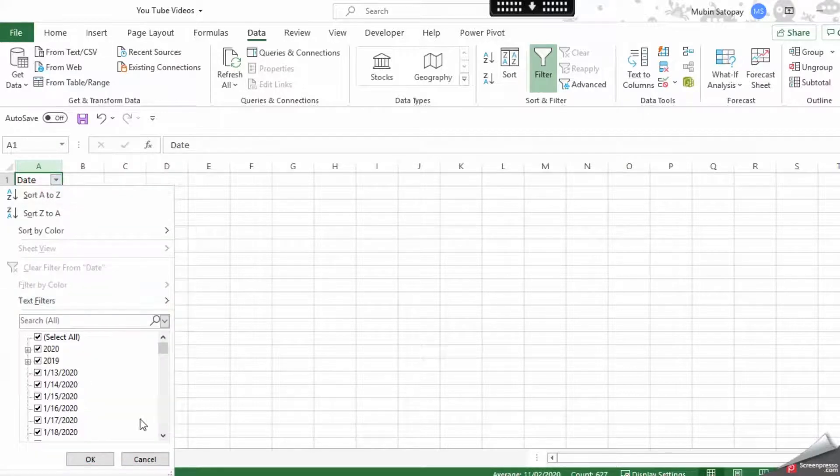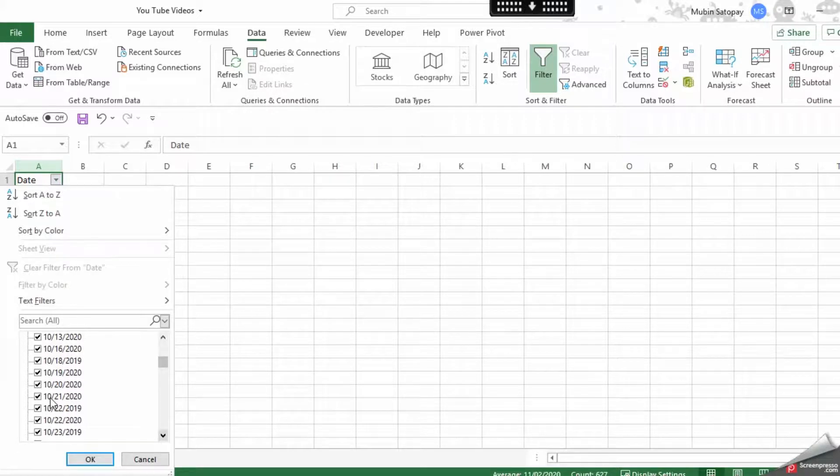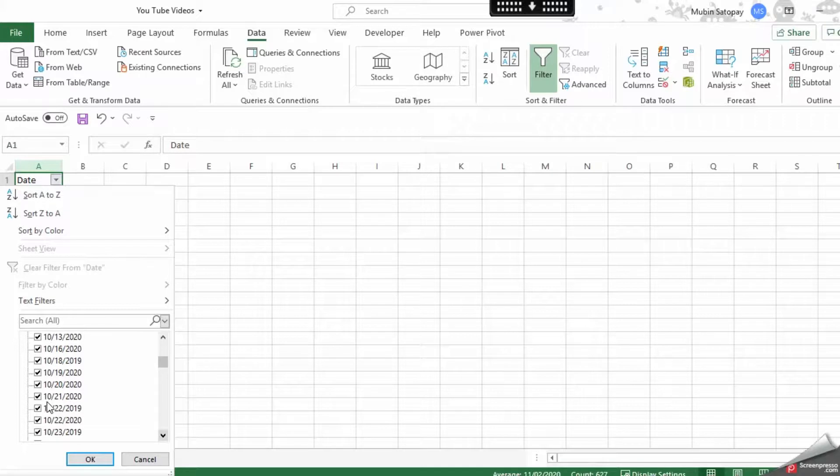month, day, and year, which is MM/DD/YYYY. So we have identified the format.